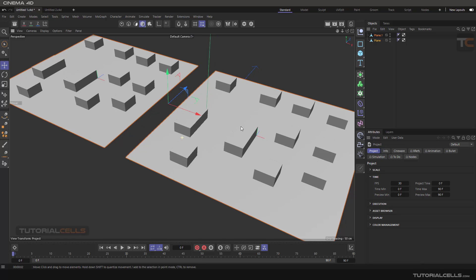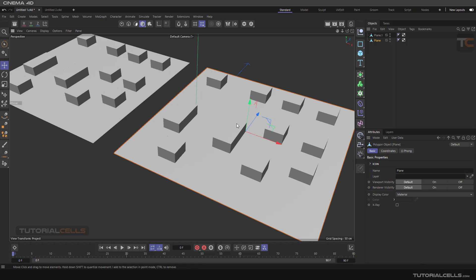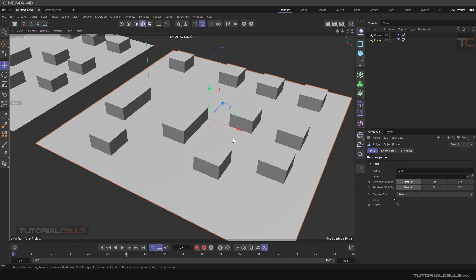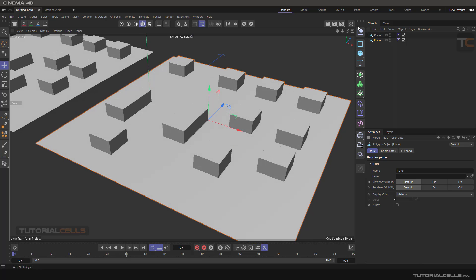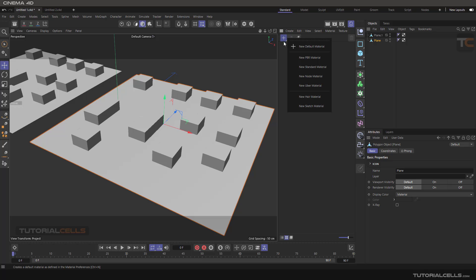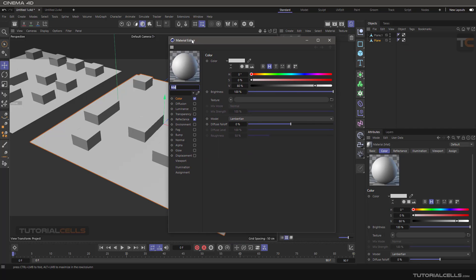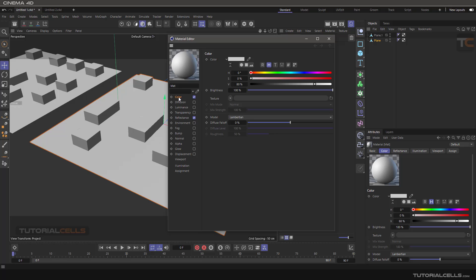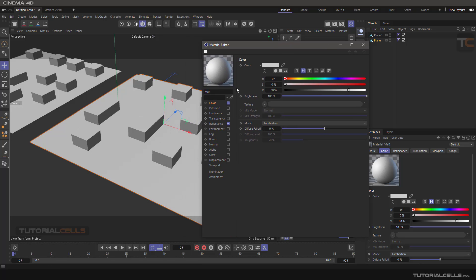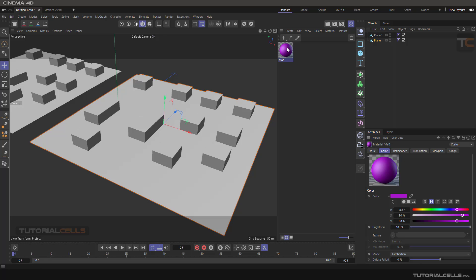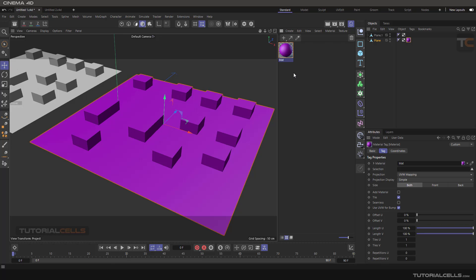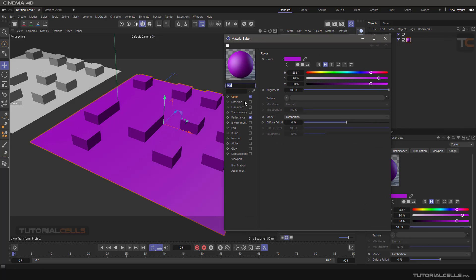But if you want to add ambient occlusion to a specific object, you have to use a material shader. For example, I want to give ambient occlusion just to this object, not the whole scene. It's very simple — find the object, go to the material, hold your mouse, and create a simple new standard material. In the standard material, under color, in the texture slot, we assign it as a texture.